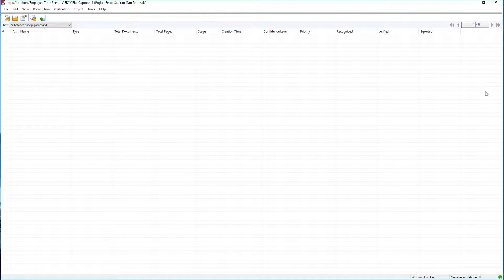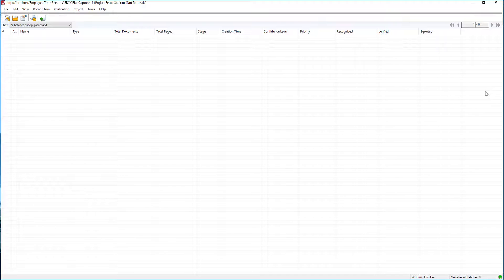Hello, today I'm going to show you how to create what we call an image import profile. These image import profiles are set up to automatically import documents from either hot folders, scanners, and also email boxes.